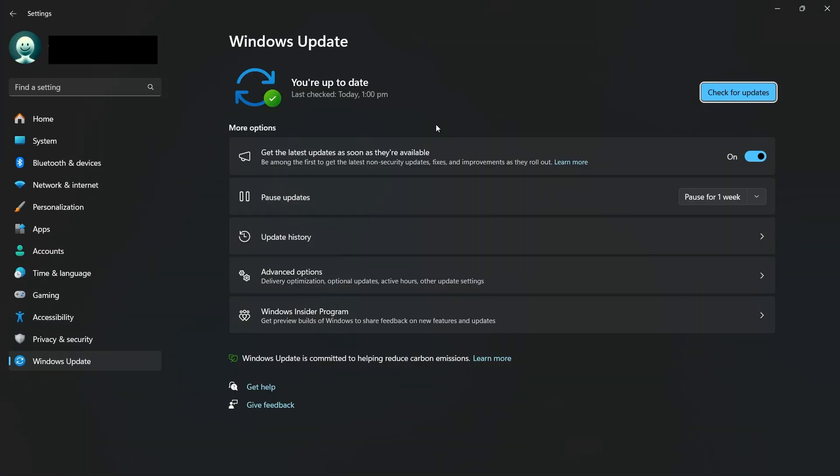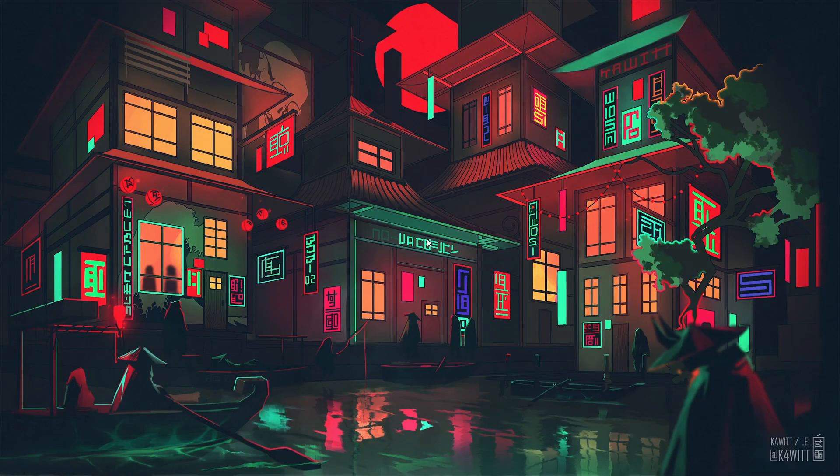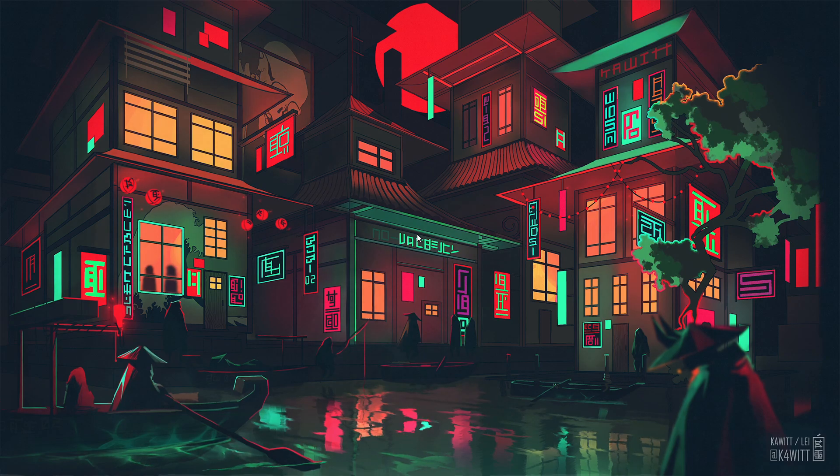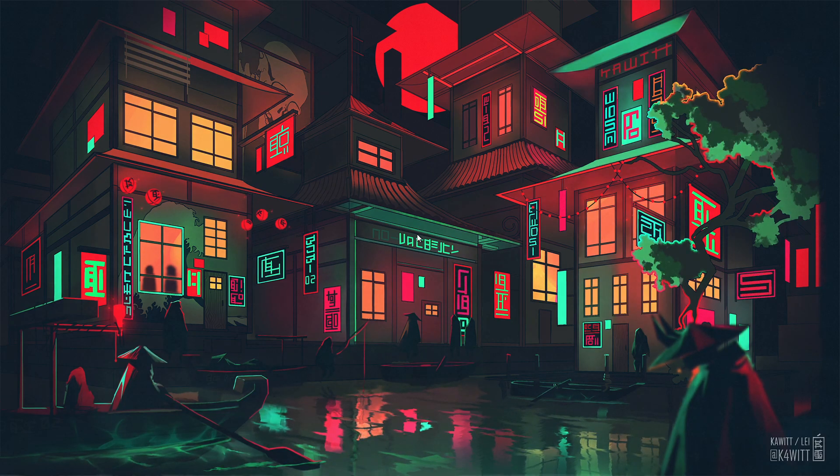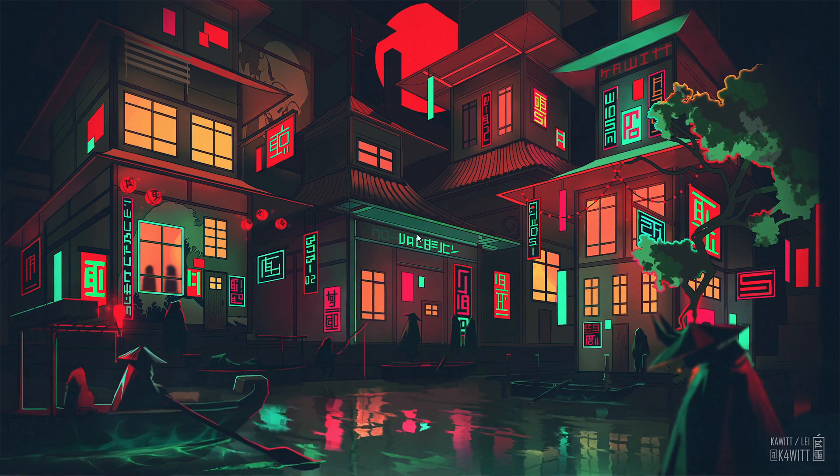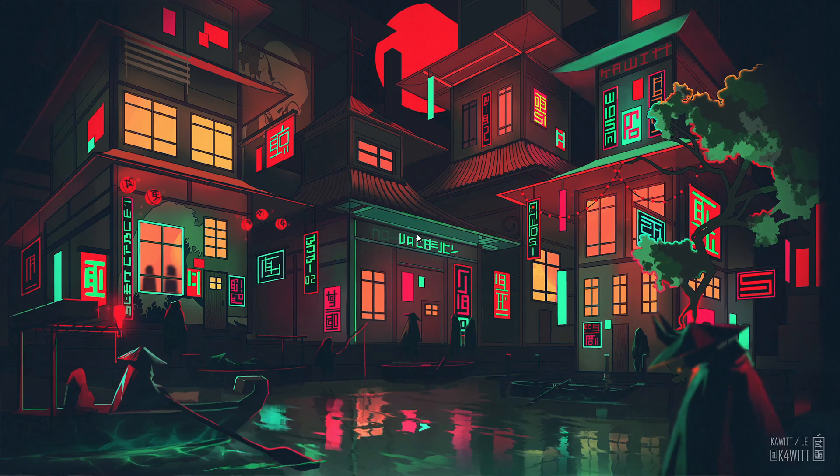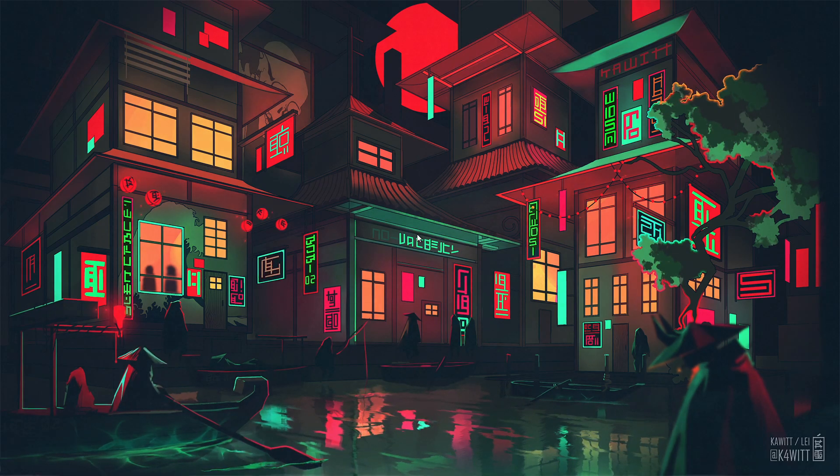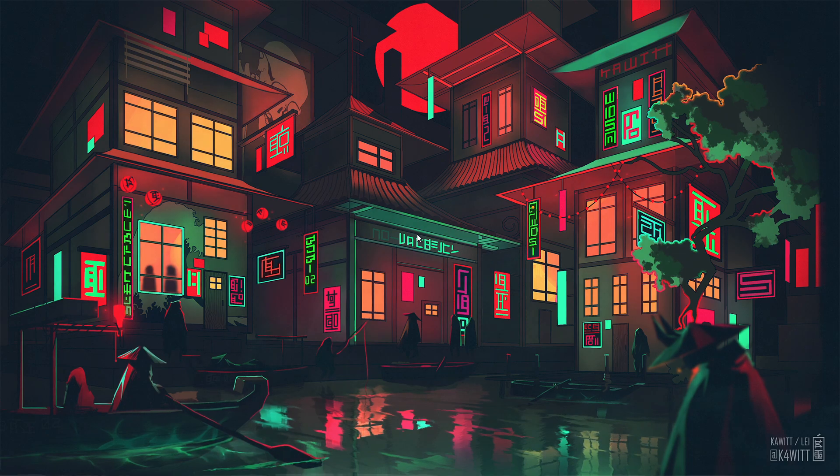Finally, ensure that your Anti-Virus and Application Control settings trust Wallpaper Engine to prevent unnecessary interference or slowdowns. With these optimizations in place, Wallpaper Engine will run efficiently on your low-end PC or laptop, allowing you to enjoy beautiful animated wallpapers without compromising performance.